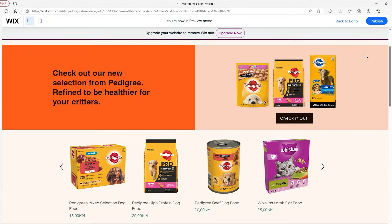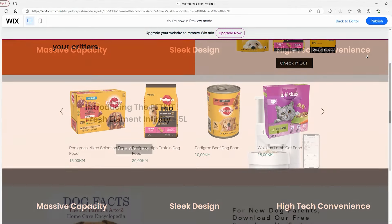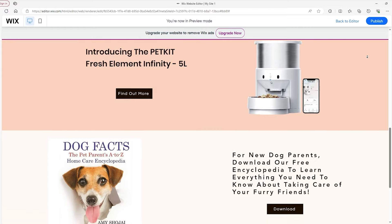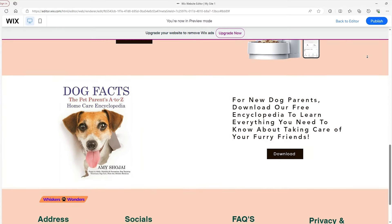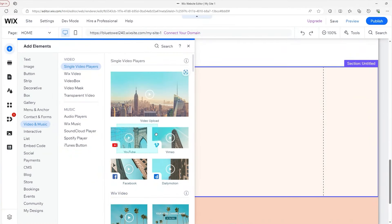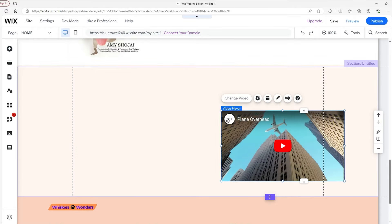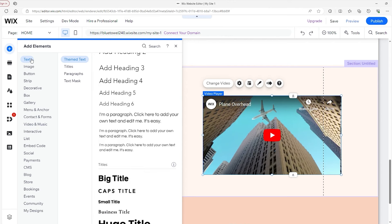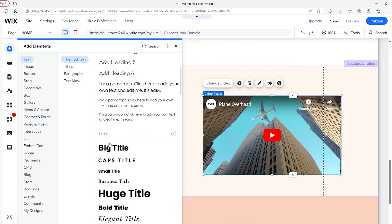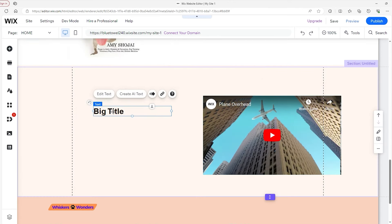Hey there everyone, today we're diving into an awesome project: creating a pet store from scratch using Wix. I'm here to walk you through every step of the way, highlighting the cool features Wix offers and how to customize them just right. And even if you're trying to start a business site or maybe a personal portfolio instead, these tricks will still come in handy.